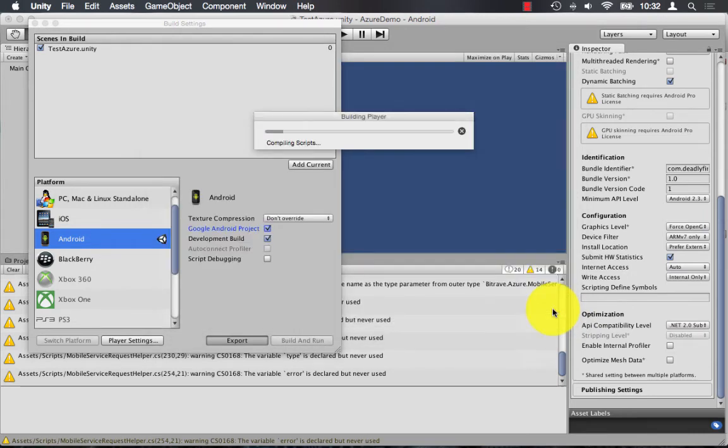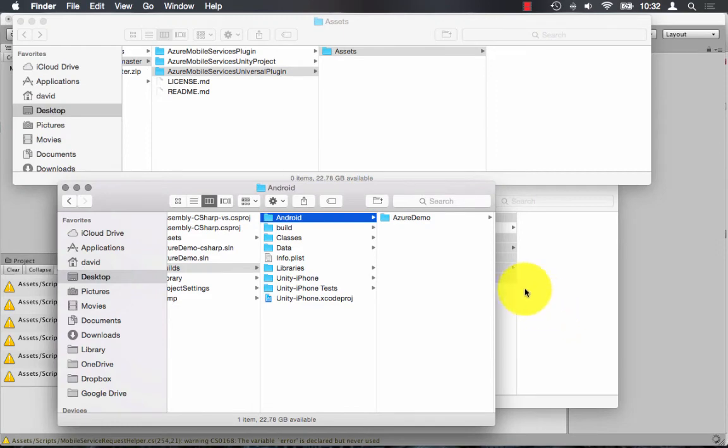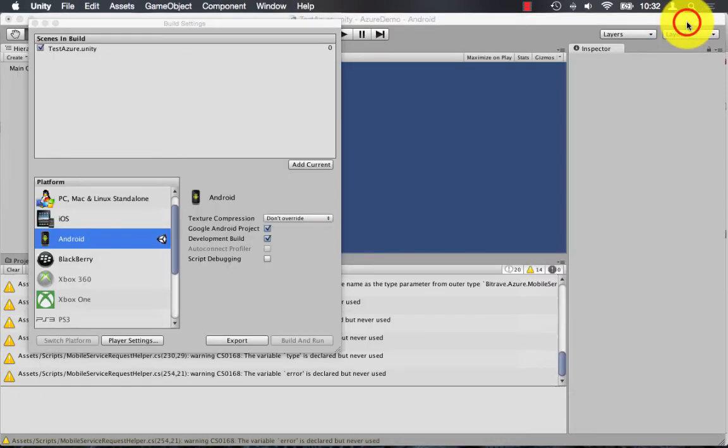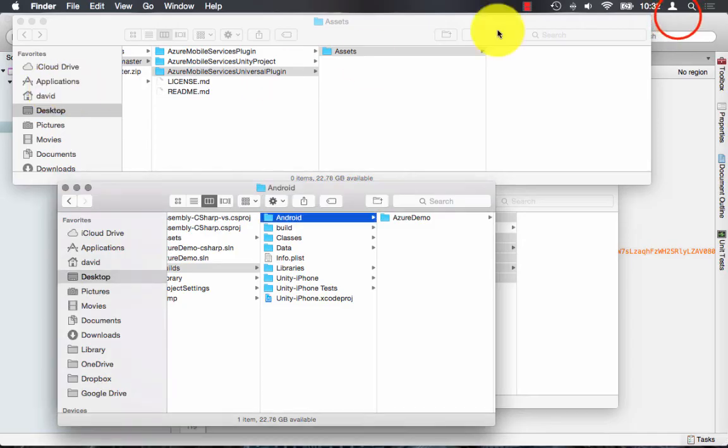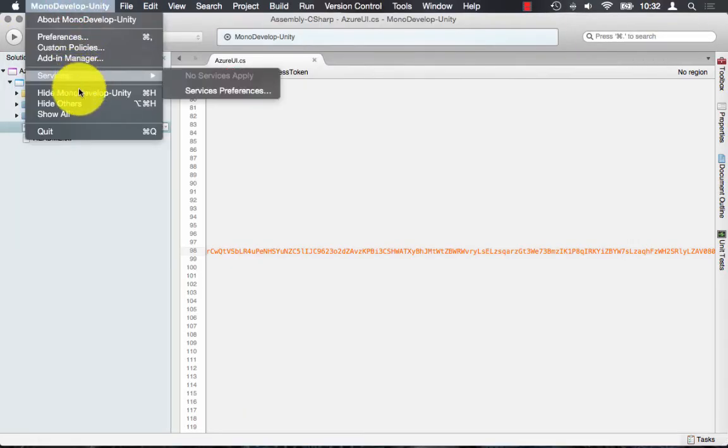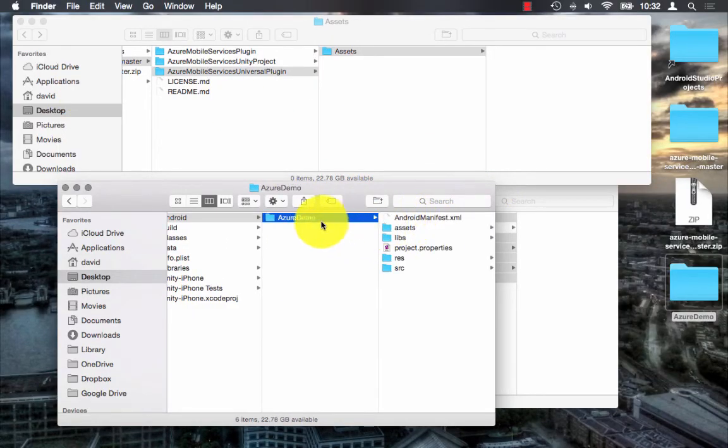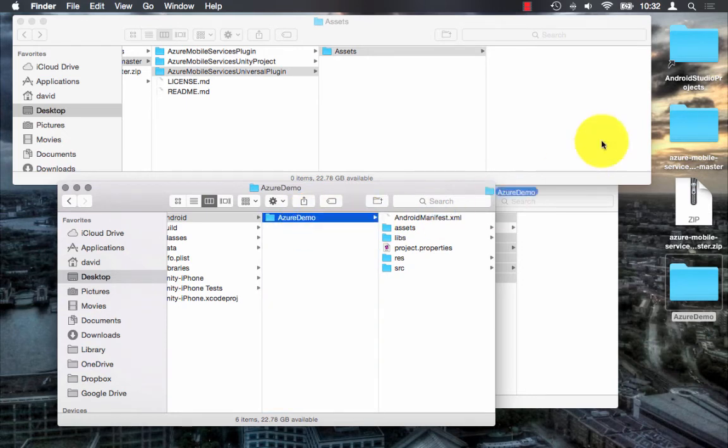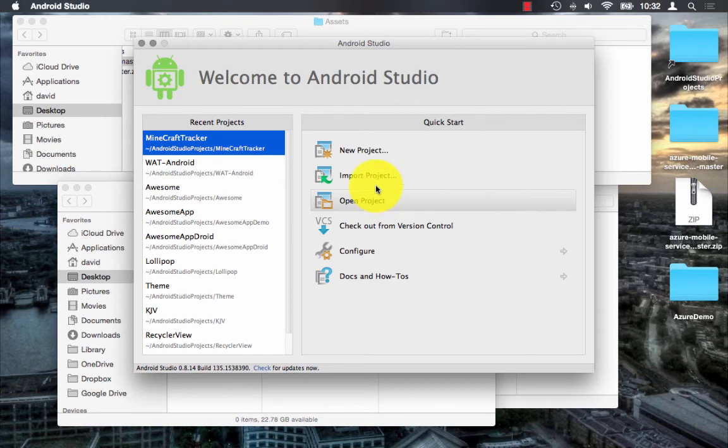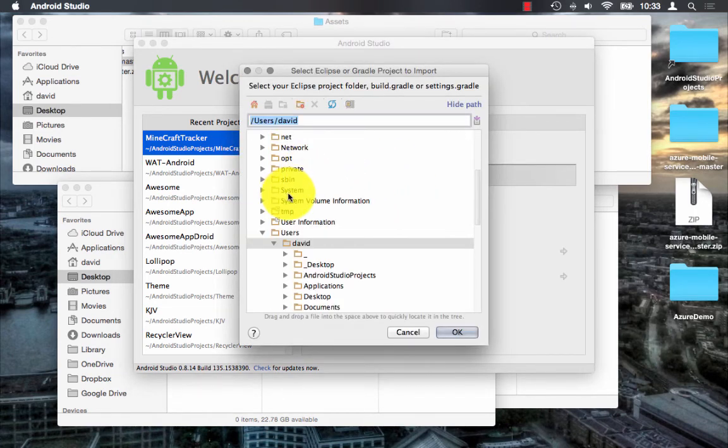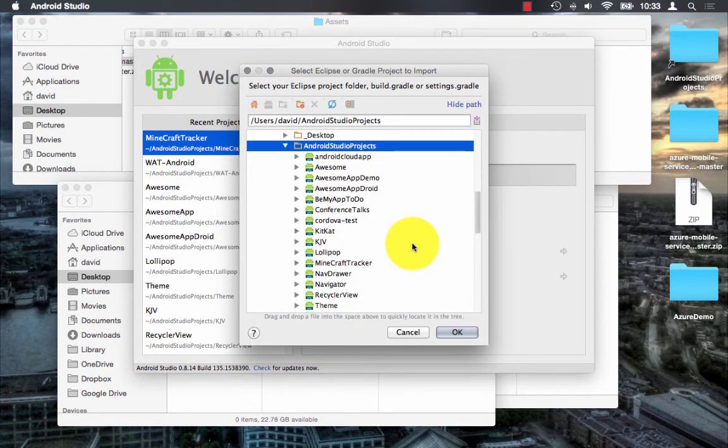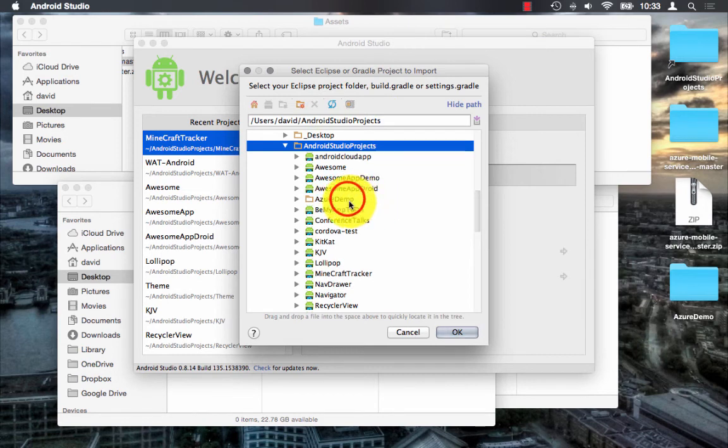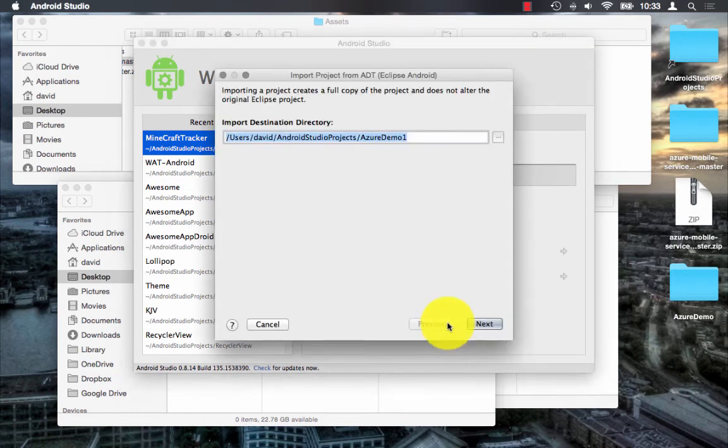And once that's built, I'm going to import this Android project into Android Studio. Easiest way to do that is to drop it into the Android Studio project folder that you have. So I'm just going to drag and drop it into my Android Studio project folder. And I'm going to import that project in Android Studio. If it doesn't come up initially in your list, just hit the refresh button. It should pop up. Go ahead and import it.